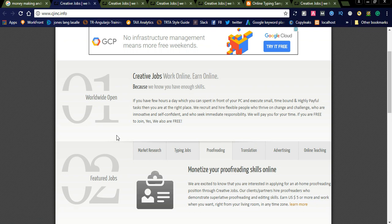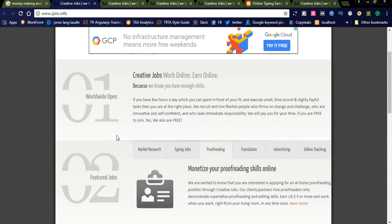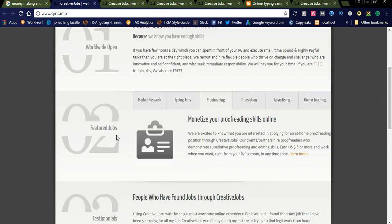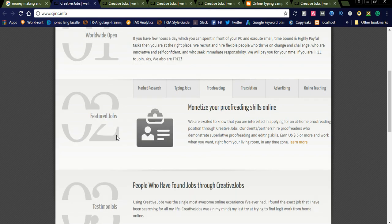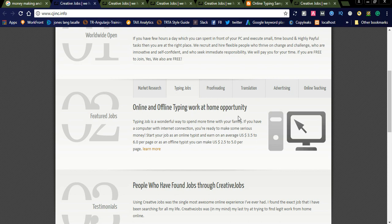This is one of the best processes. You can simply apply for the jobs. Once you log into your dashboard, you will see what jobs you want to do. Suppose if you are good at typing jobs, you can go with typing jobs like online and offline typing work at home.